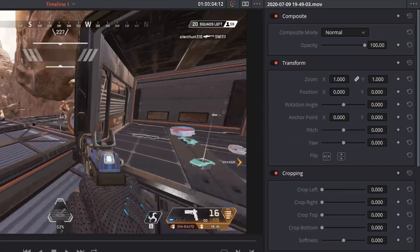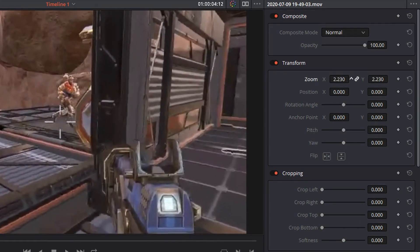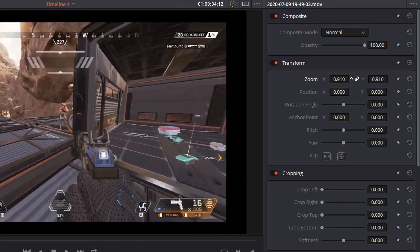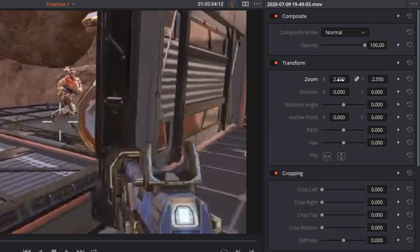For those of you who don't know how to enlarge your clip, go over to the right-hand side of your screen where you should see the Inspector menu. You can click on the numbers and move your mouse either left or right to change the size or the position.